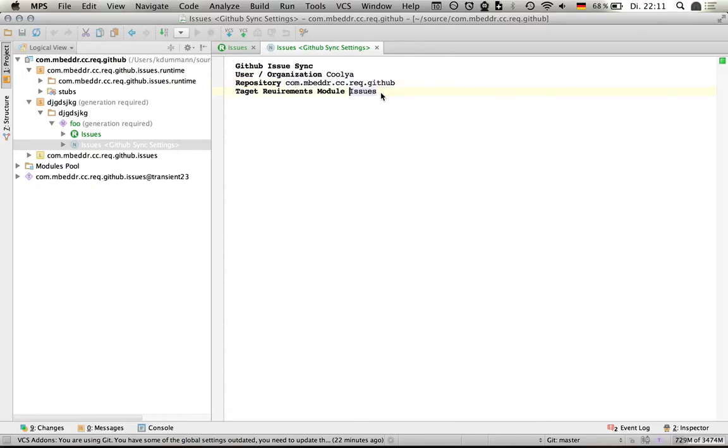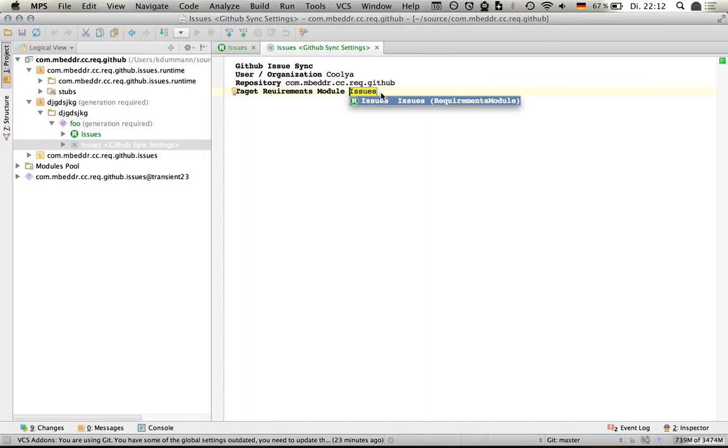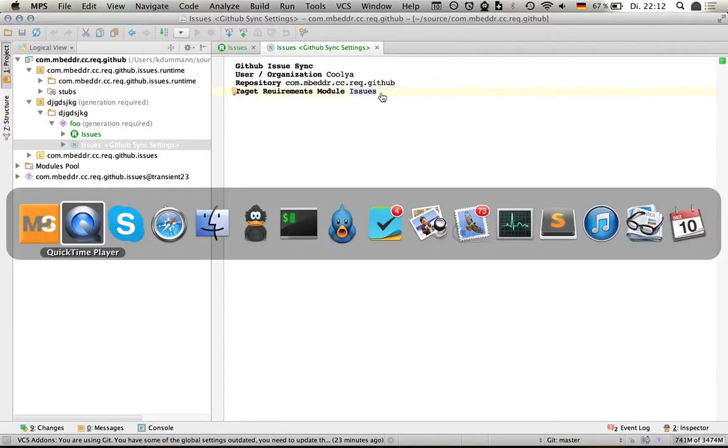And the target requirements module where I would like to import them. I've just one here, so it just shows the one I have.